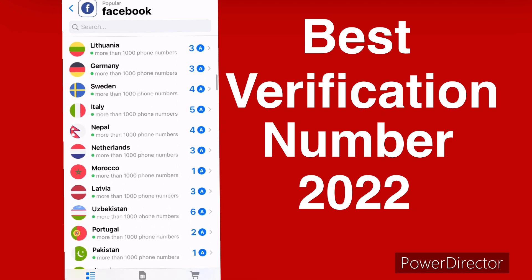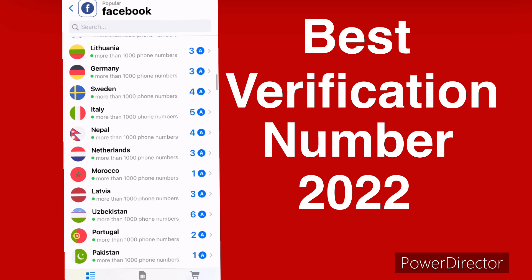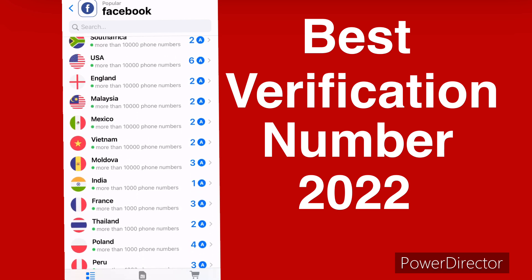I'll come back and look for another country's number. Some countries charge only one point — like Morocco. If you are creating a lot of Facebook accounts, I advise you to look for numbers that charge only one point. With just $0.99 you can register five Facebook accounts. With just one dollar you get five numbers to register five Facebook accounts.